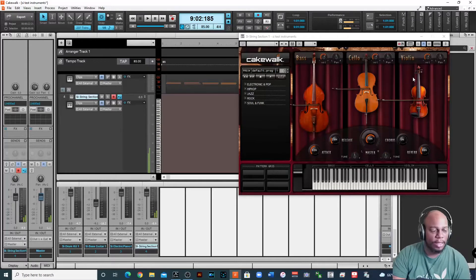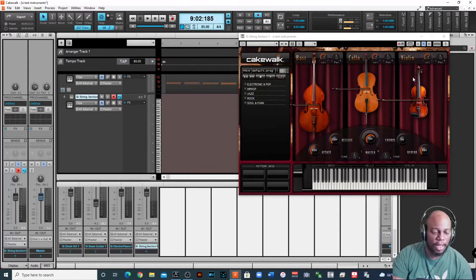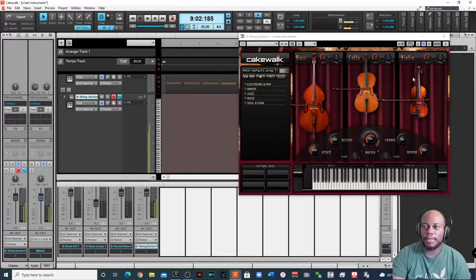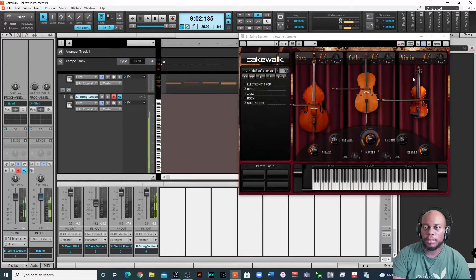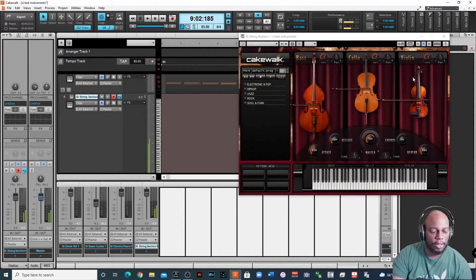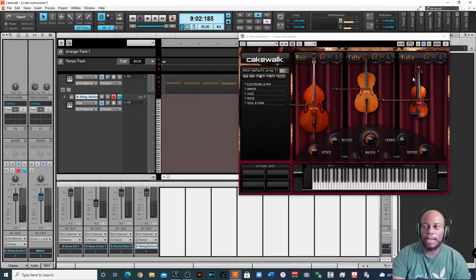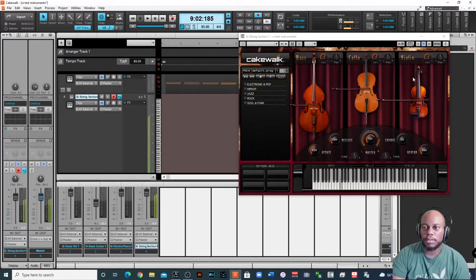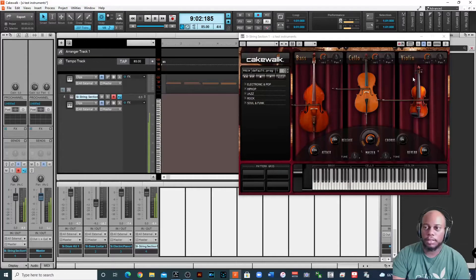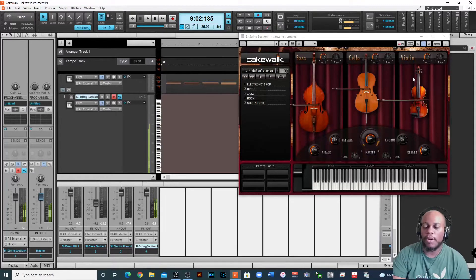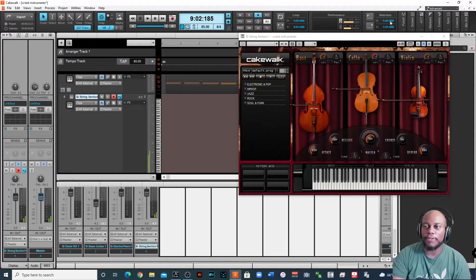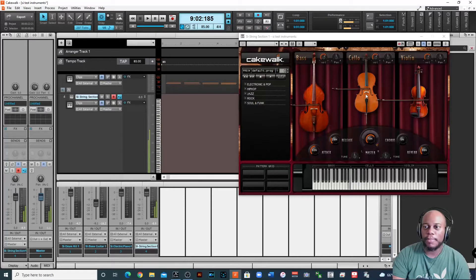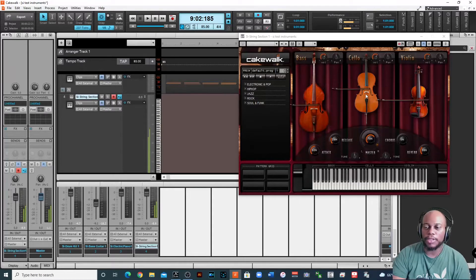And then the cello will be there, still in cello range. And when I go down an octave, okay, so when I go, it seems like when I go from C to B I switch to the other instrument.